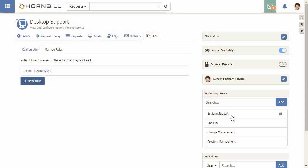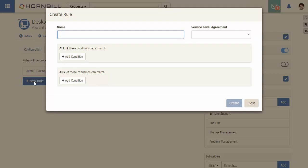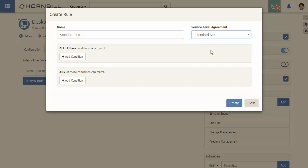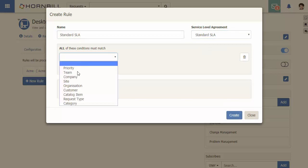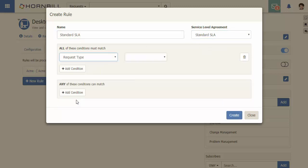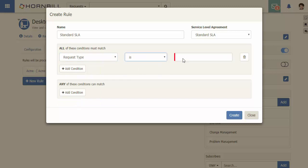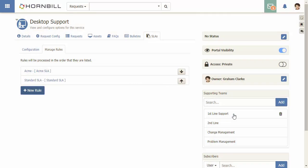Now any number of rules can be added. I'm going to add a second rule, this time for the standard SLA. I'm going to add a condition based on request type so that this SLA is only used for incidents. Once you have more than one rule, you may need to adjust the position of the rules as they are processed in the order that they're listed.